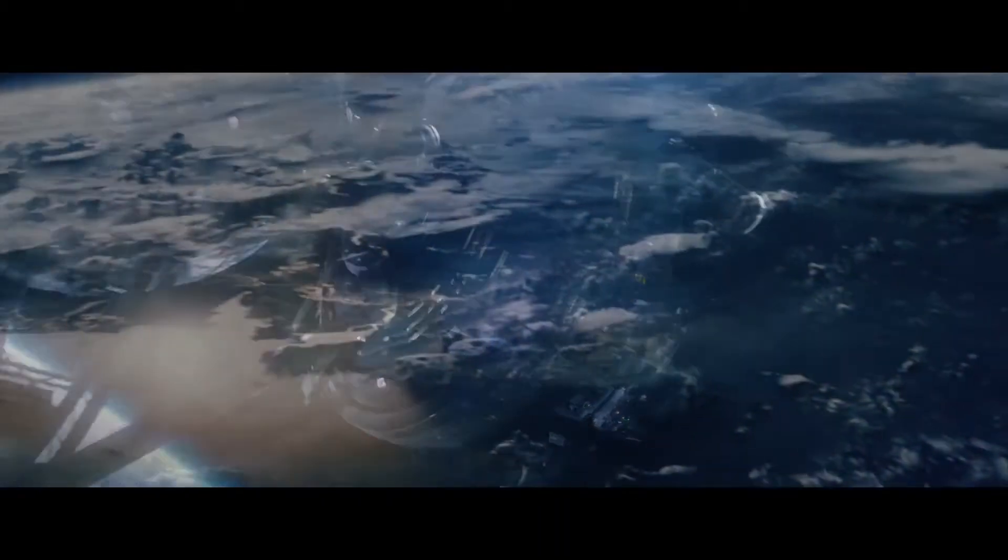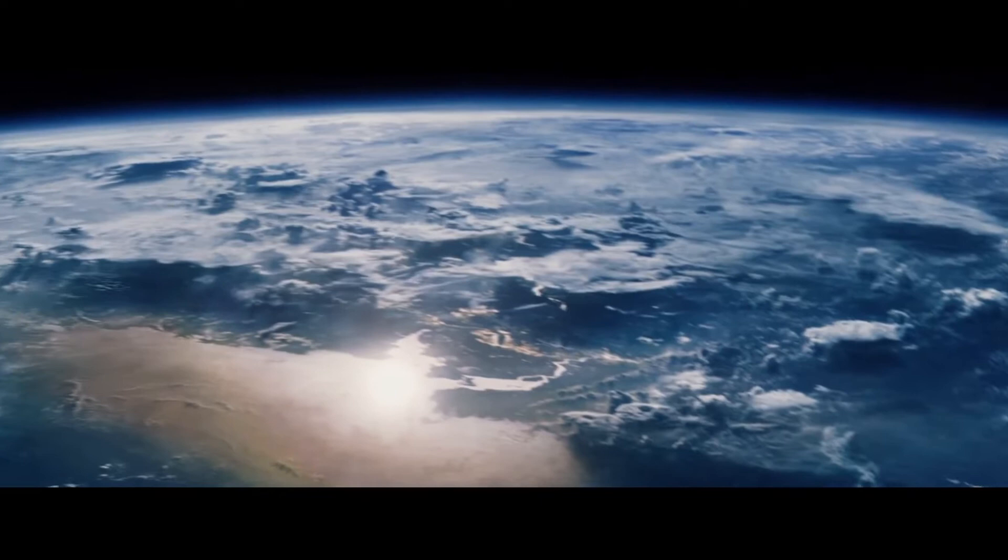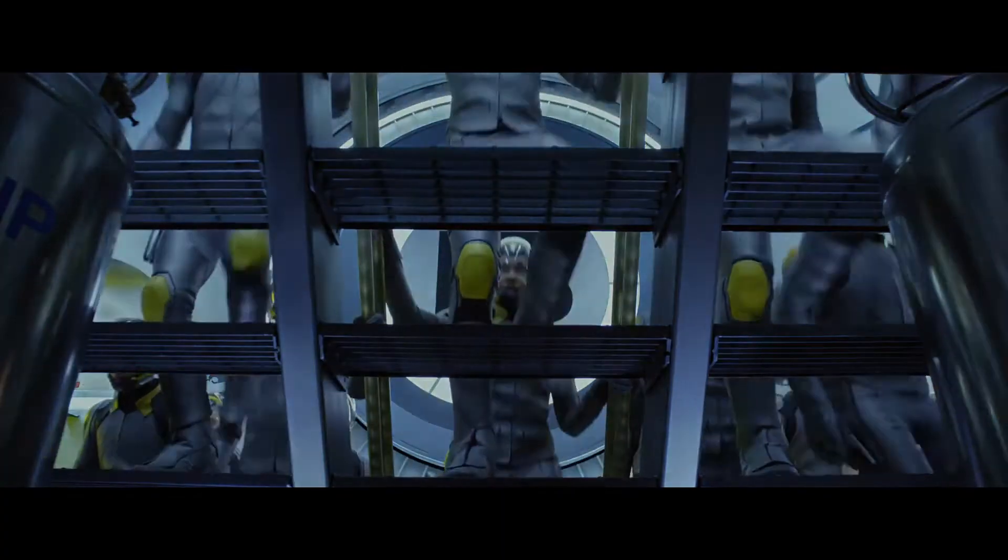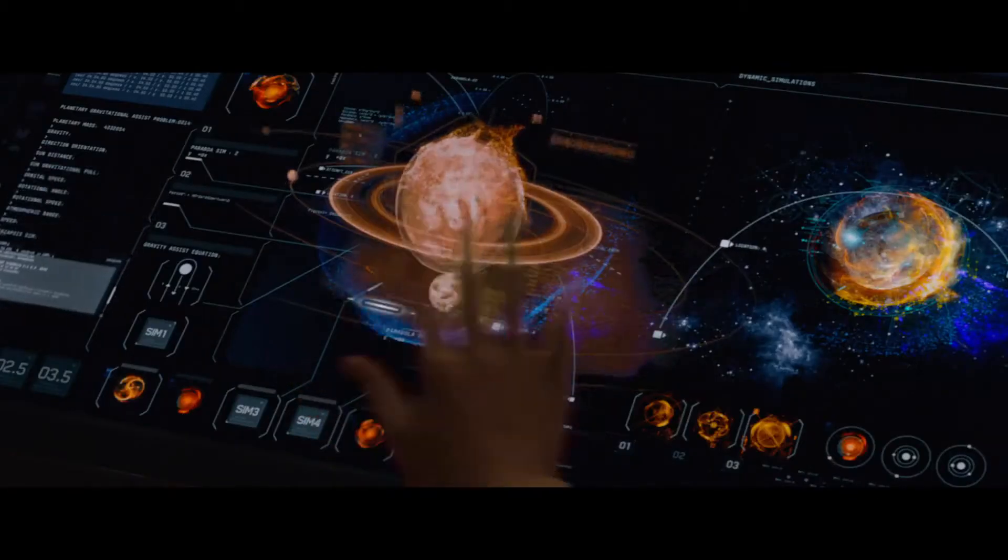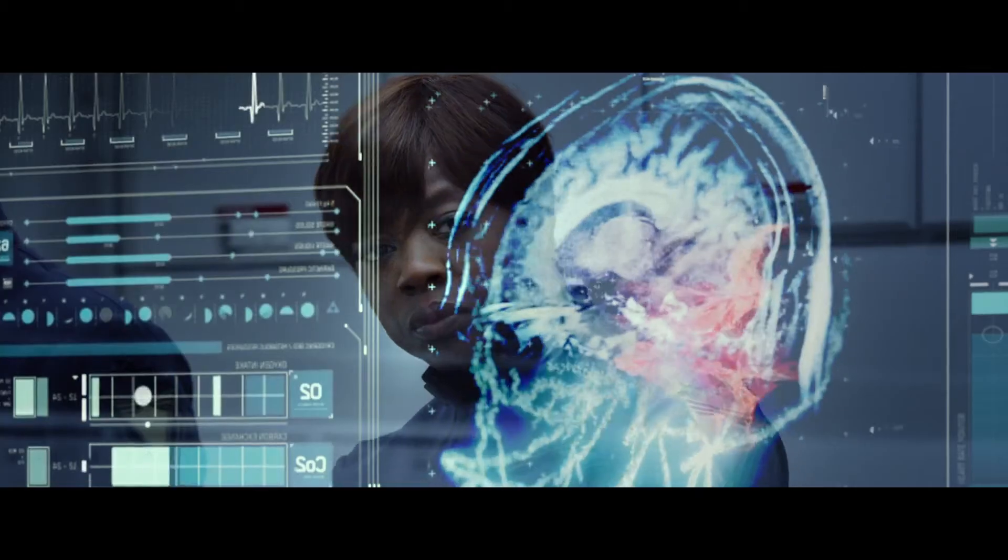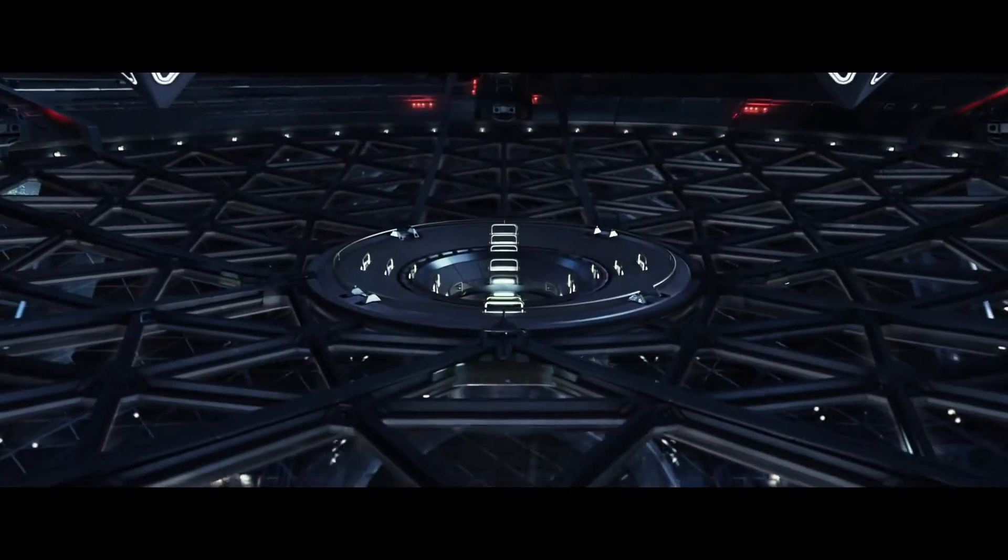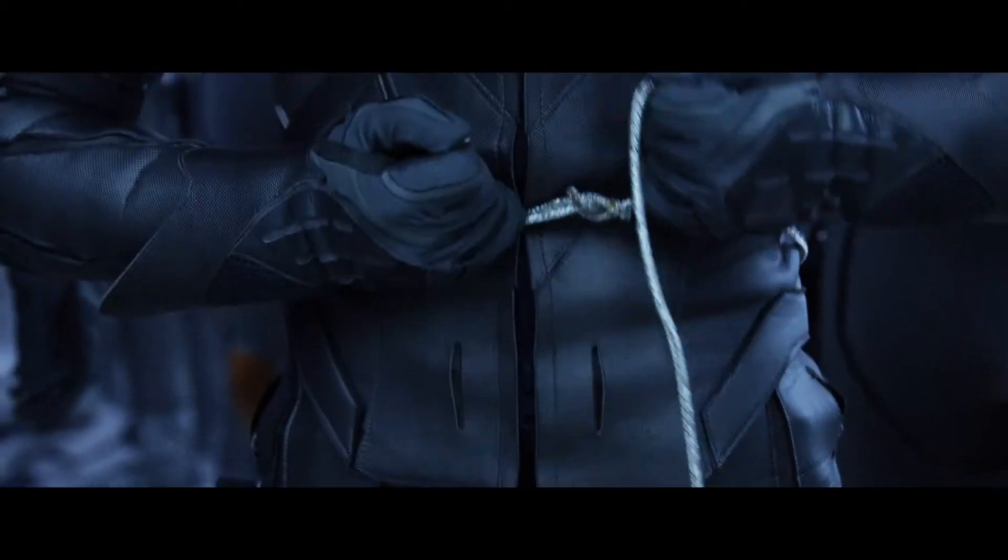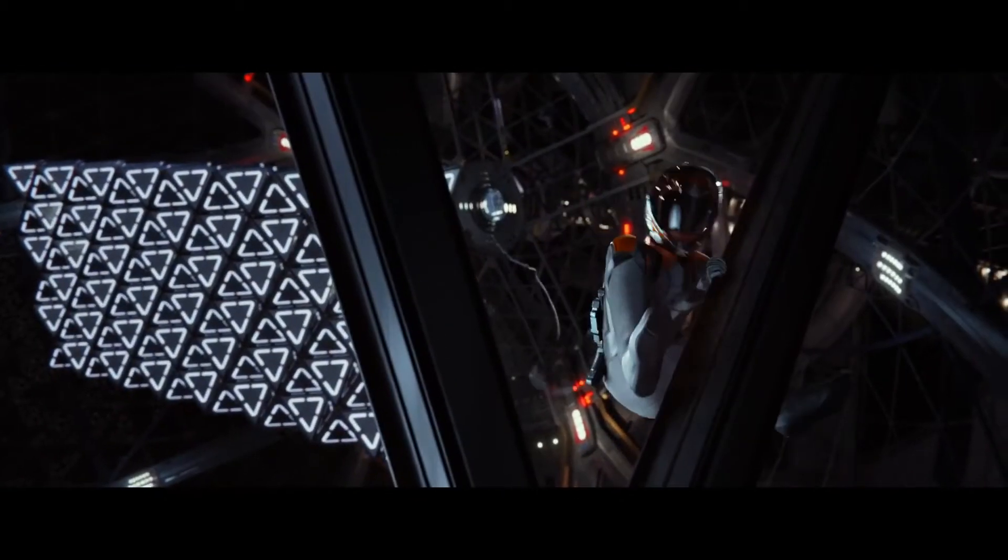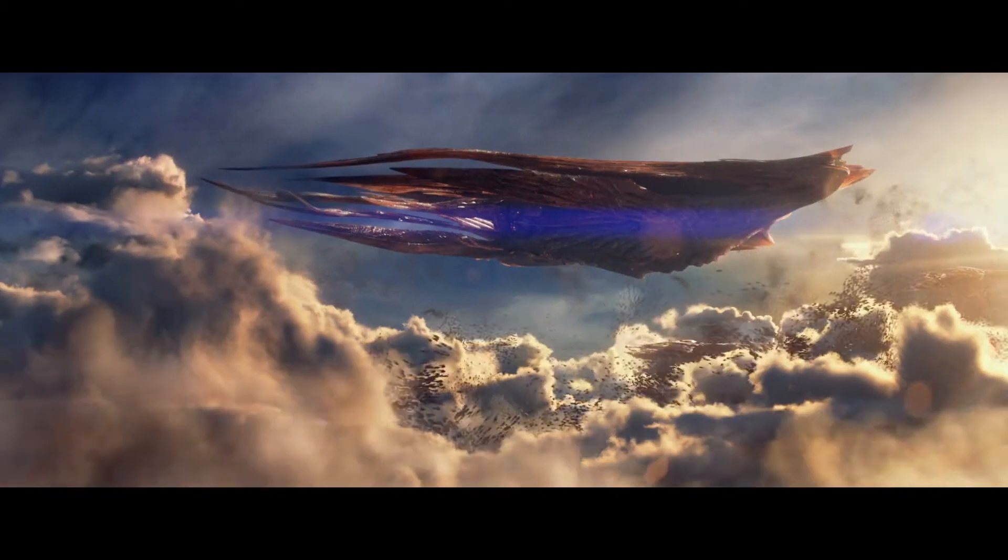If we're going to survive, we need a new kind of soldier. One who doesn't think the way we think, fear the things we fear. One the enemy would never expect.